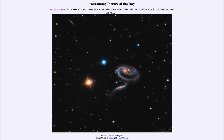is titled Peculiar Galaxies of Arp 273. So what do we see here? Well, this is a set of galaxies known as Peculiar Galaxies.